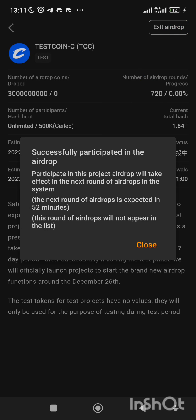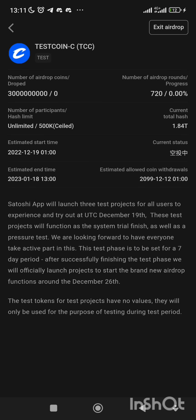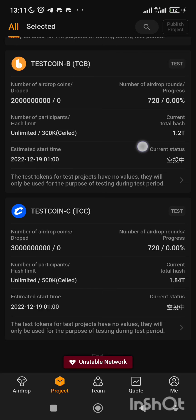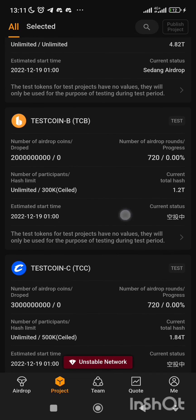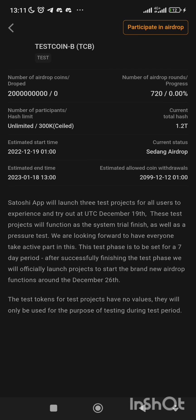Successfully participated. Then go back, click on Test Coin B, come here, click, and participate in airdrop also.